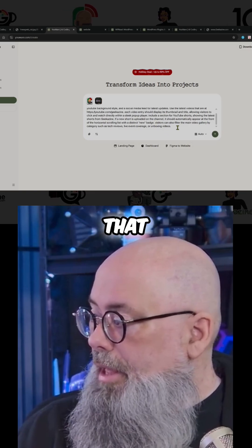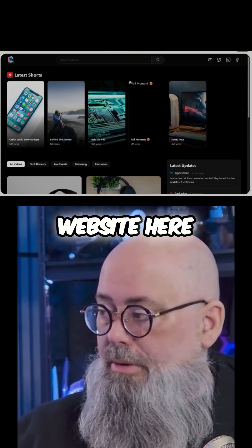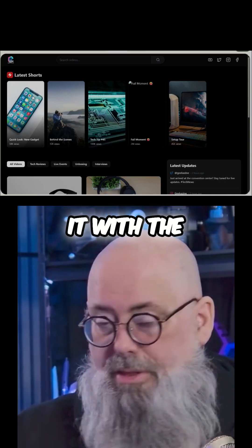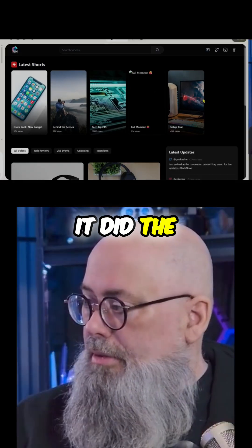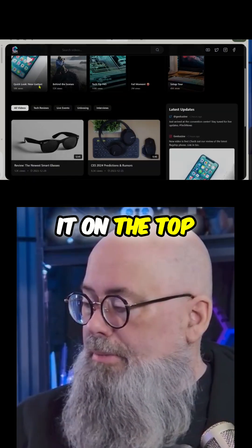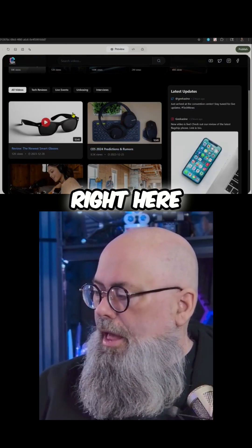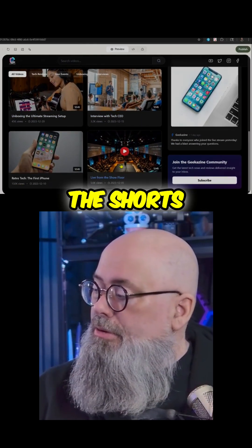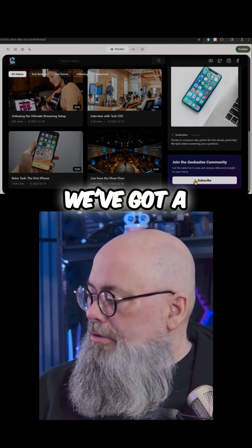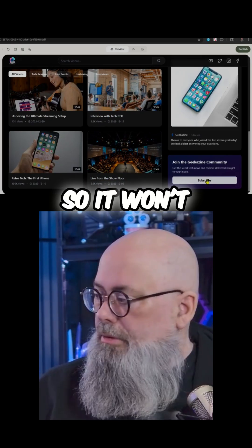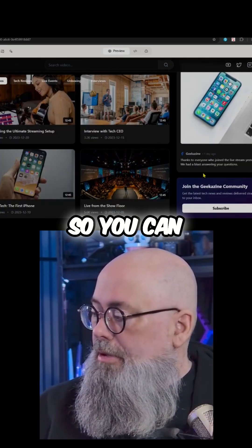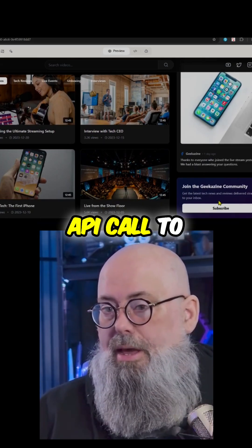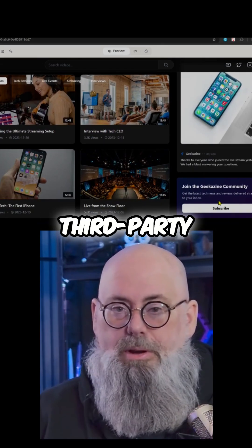Now we've created the website — it's filled with mock data, so as you go I can populate it with the YouTube data I asked it to do. It put the shorts on top as the main content, then a couple of my HD content pieces, and then more shorts. There's also a join area to subscribe, but of course it's mock data so it won't do anything. You can bring it into something you create, or you can actually have an API call to some other third-party plugin.